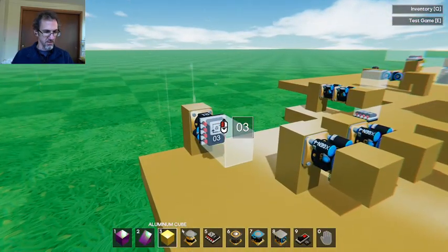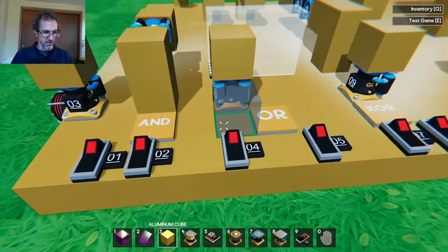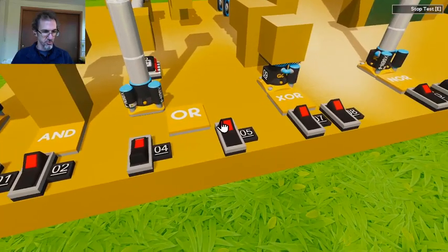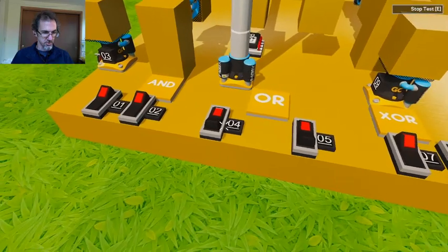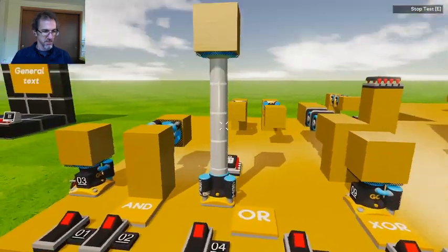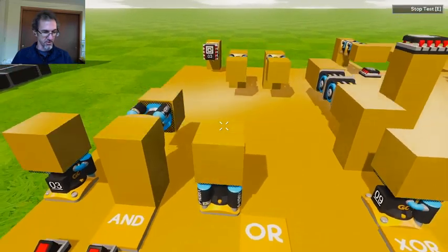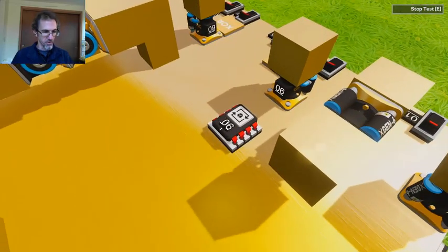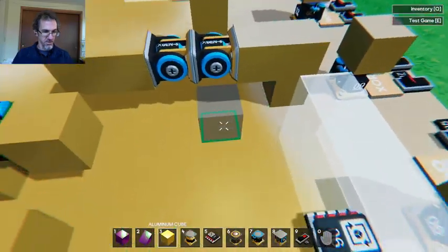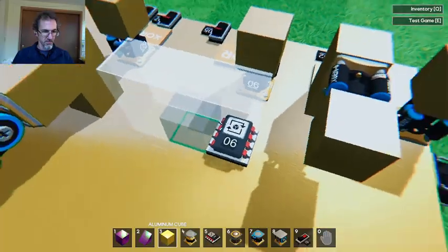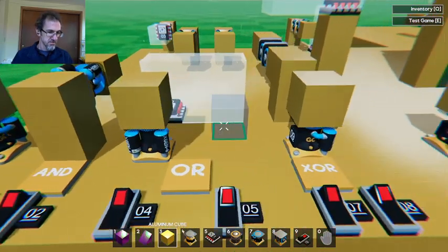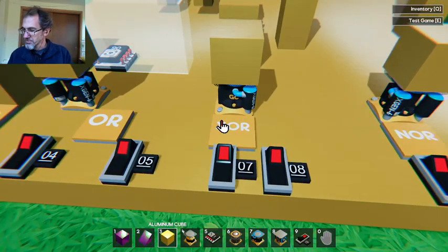Then we have OR. OR works if either one of the inputs is true, then the output is true — so both have to be off for the output to be false. The way I've set that up is two pistons and one trigger area. If either piston goes into the trigger area, this output piston gets activated and shoots up. That's how the OR gate works.